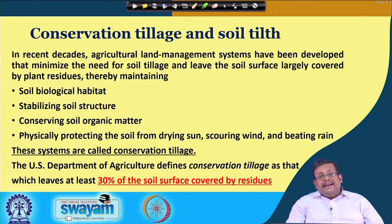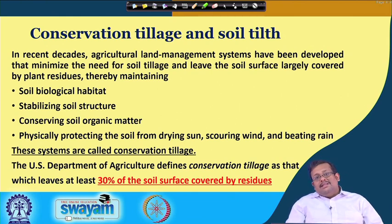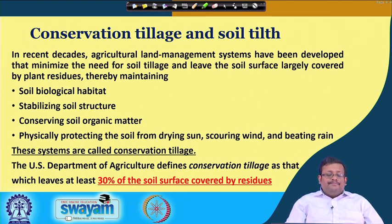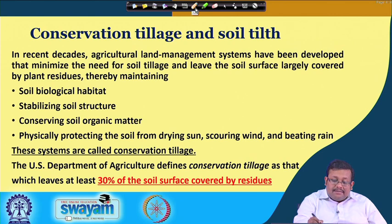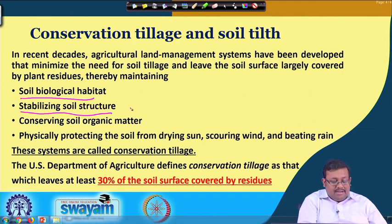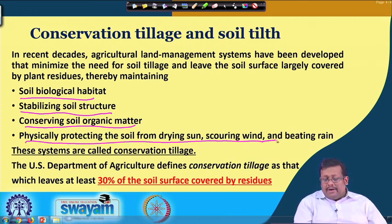Because of primary tillage, soil becomes more subjected to erosion. In recent decades, an agricultural land management system has been developed that minimizes the need for soil tillage and leaves the soil surface largely covered by plant residues. We call this new technique conservation tillage. As a result of conservation tillage, we maintain soil biological habitat, stabilize the soil structure, conserve soil organic matter, and physically protect the soil from drying sun, scorching wind, and beating rain.